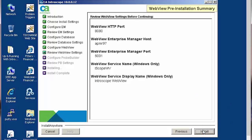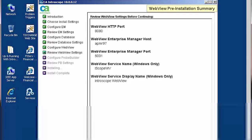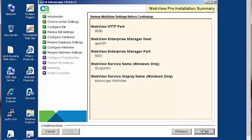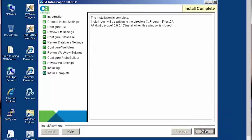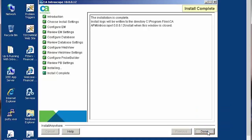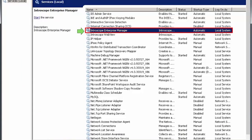Here is the WebView pre-installation summary page. Let's review the WebView settings and click Install to continue. In the Install Complete page, let's click Done to finish the installation. This completes the Introscope Enterprise Manager installation with PostgreSQL database. We will now start the M-Services.